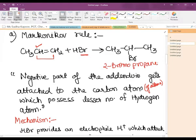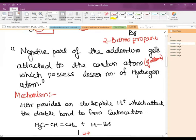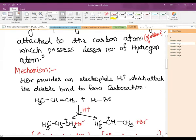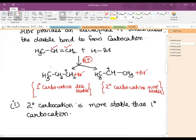According to Markovnikov's rule, the negative part of the addendum attaches to that carbon atom which has fewer hydrogen atoms. HBr provides an electrophile H⁺ which attacks the double bond to form a carbocation. Two possibilities arise: either a 1° carbocation or a 2° carbocation is formed. The 1° carbocation is less stable and the 2° carbocation is more stable.